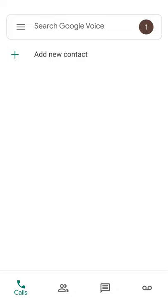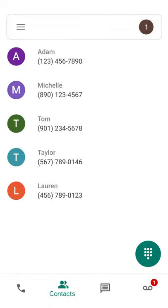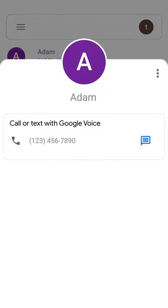To call via Google Voice contacts, click on contacts at the bottom of the screen. Select the contact you wish to dial.